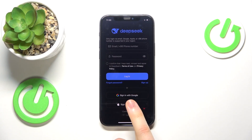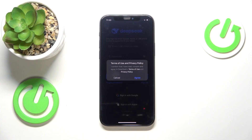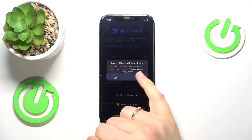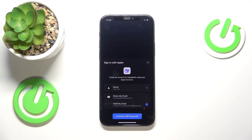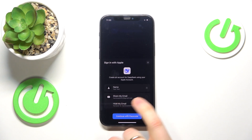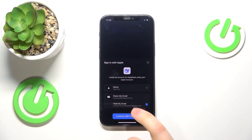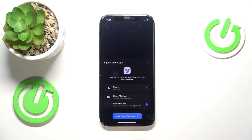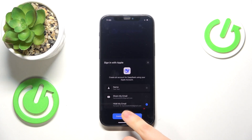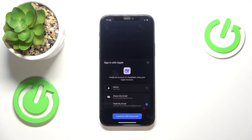Now select the Sign in with Apple option, then agree with the Terms of Use and Privacy Policy. Decide whether you would like to share your email with DeepSeek or hide it and allow Apple to forward all the messages and communications from your hidden or dummy email to your actual email address that you have registered the Apple account under.